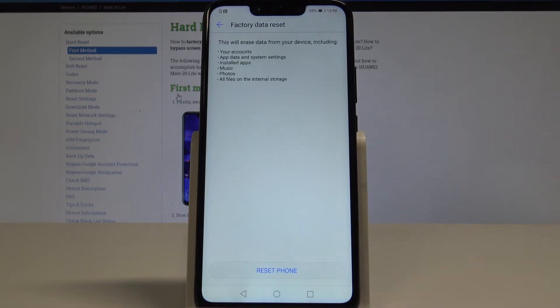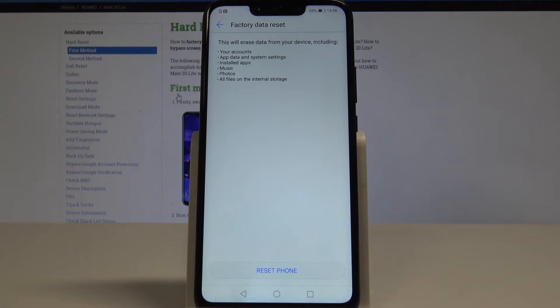This will reset all data from your device including your accounts, app data and system settings, installed apps, music, photos and all files on the internal storage.